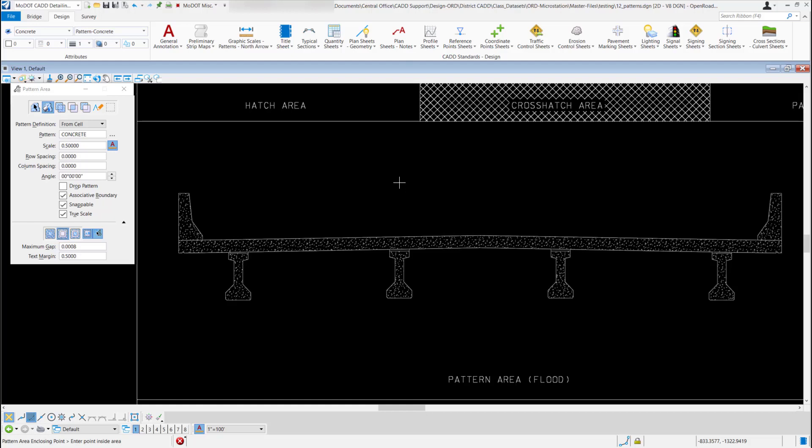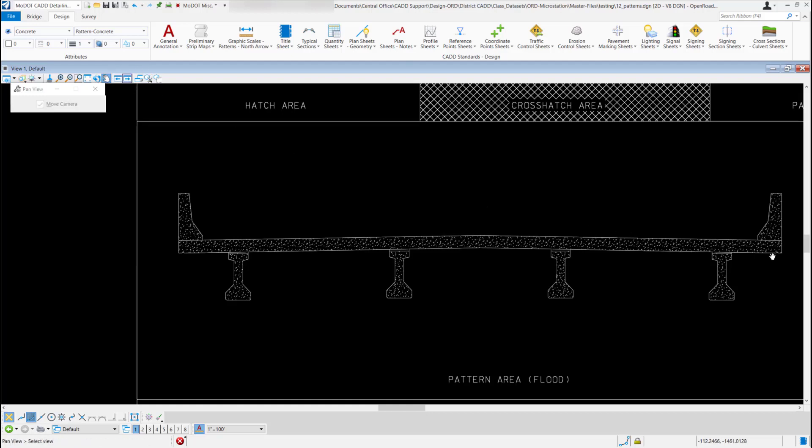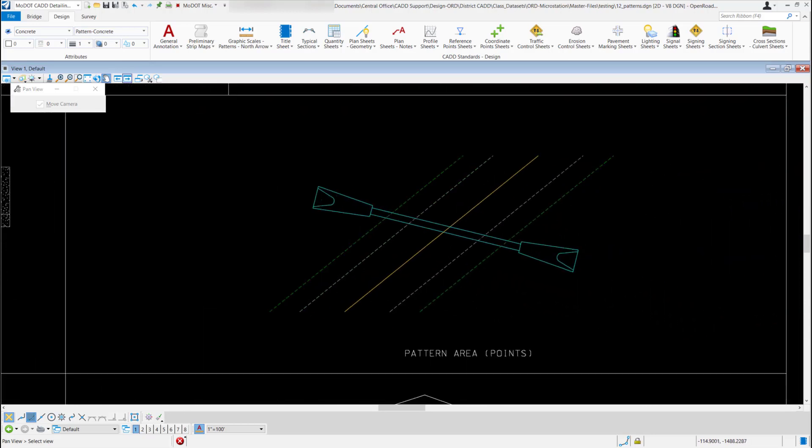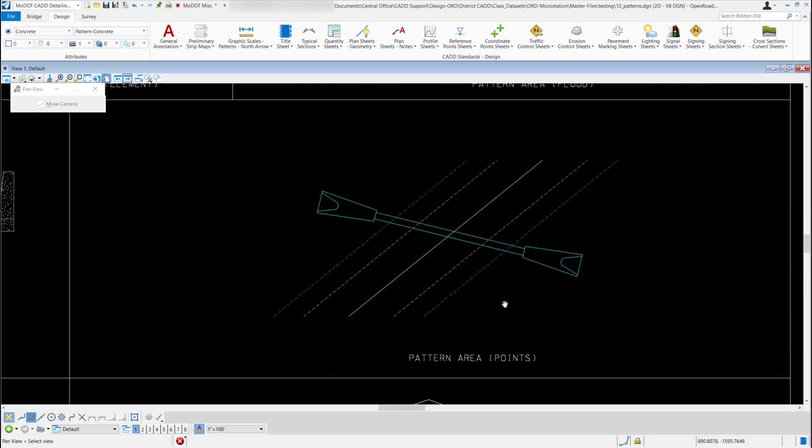I'm going to pan over a little bit, and this one's for pattern area points.